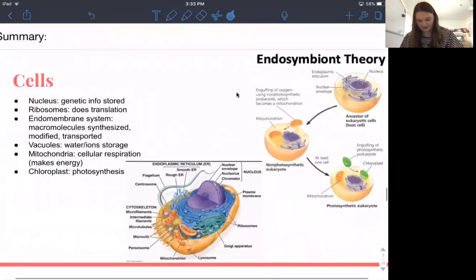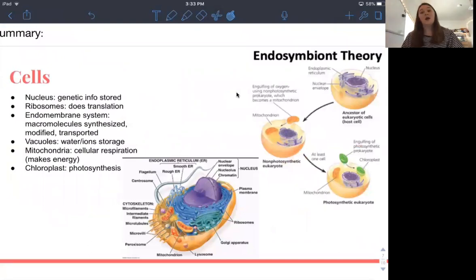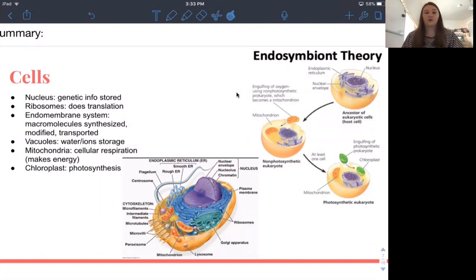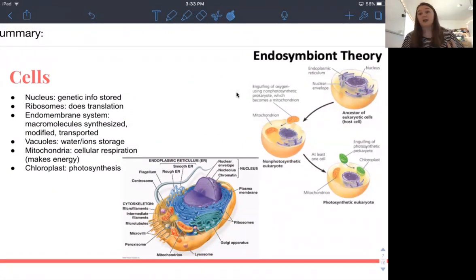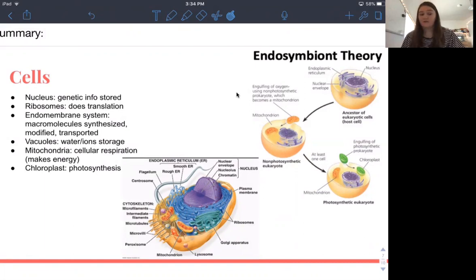Here's a summary of lecture 9. We talked about parts of the cell: nucleus stores genetic info; ribosomes handle translation to make proteins; endomembrane systems are where macromolecules are synthesized, modified, and transported — things get in and out of the cell; vacuoles are for water and ion storage; mitochondria carry out cellular respiration making energy; and photosynthesis occurs in the chloroplast.